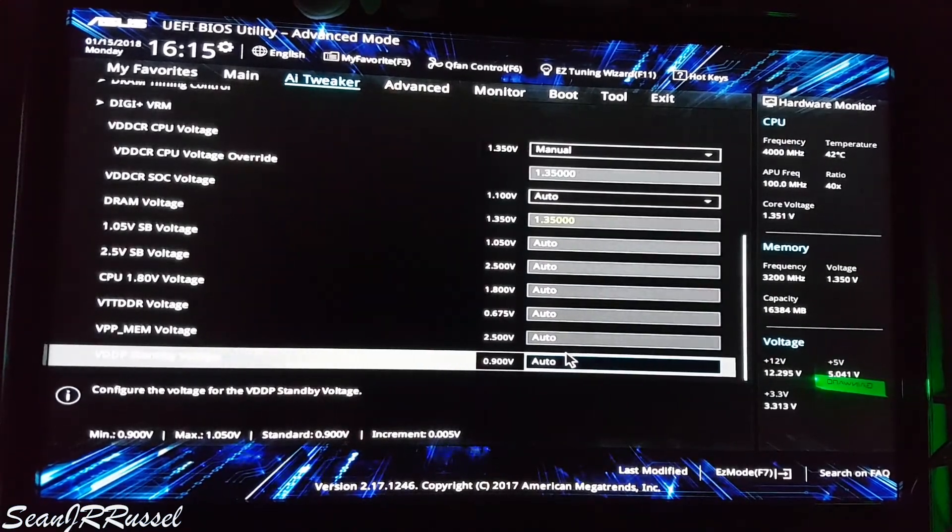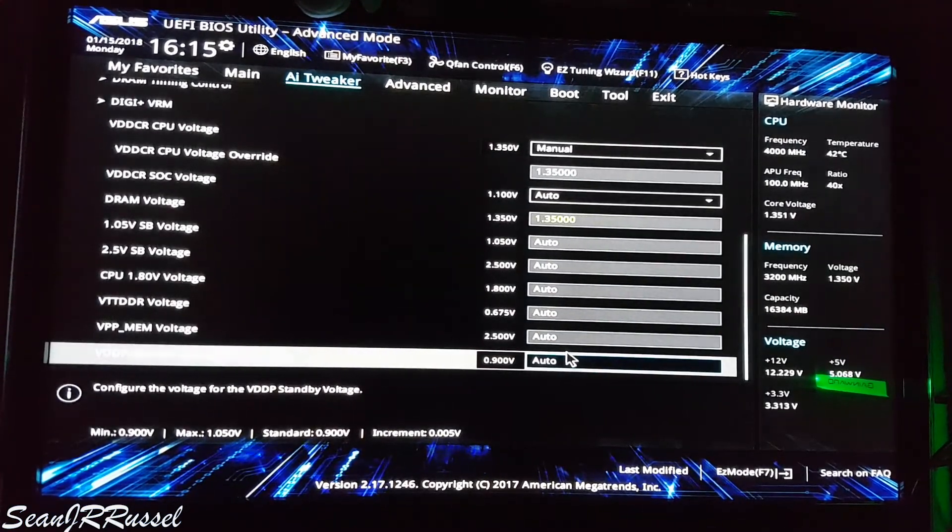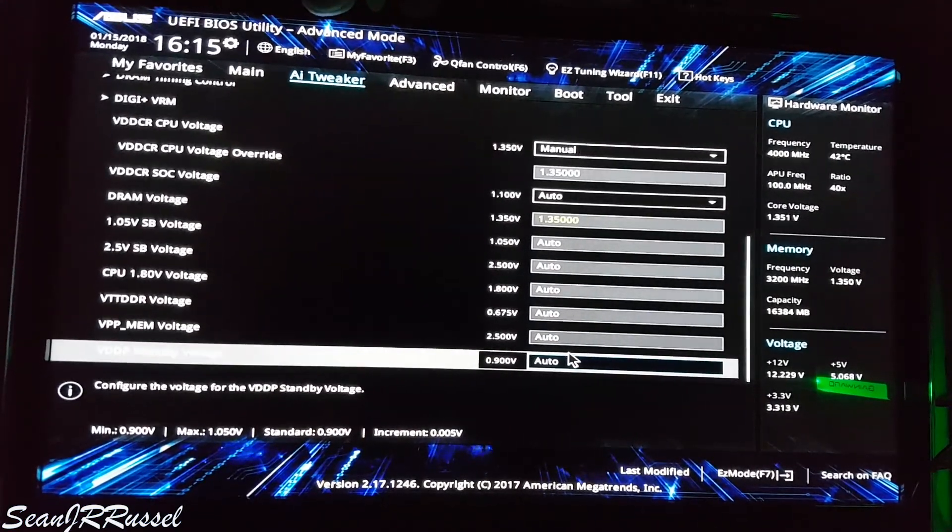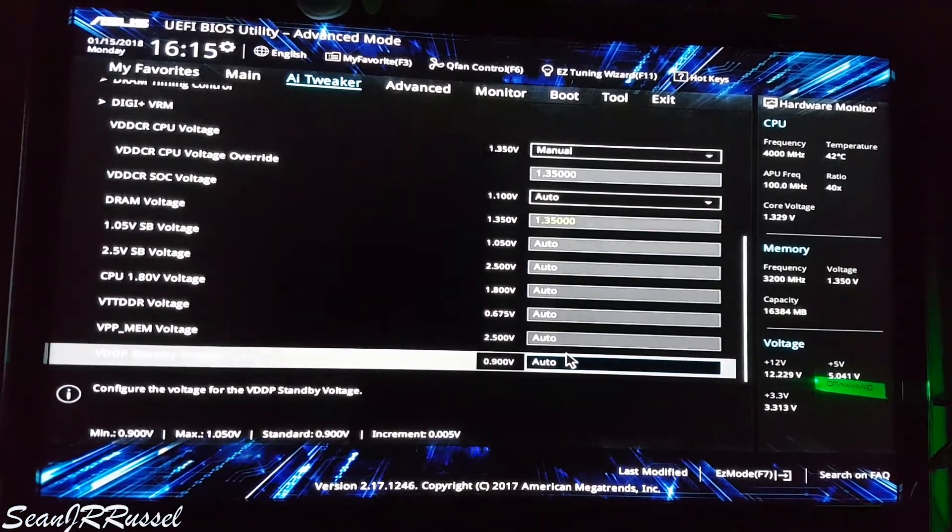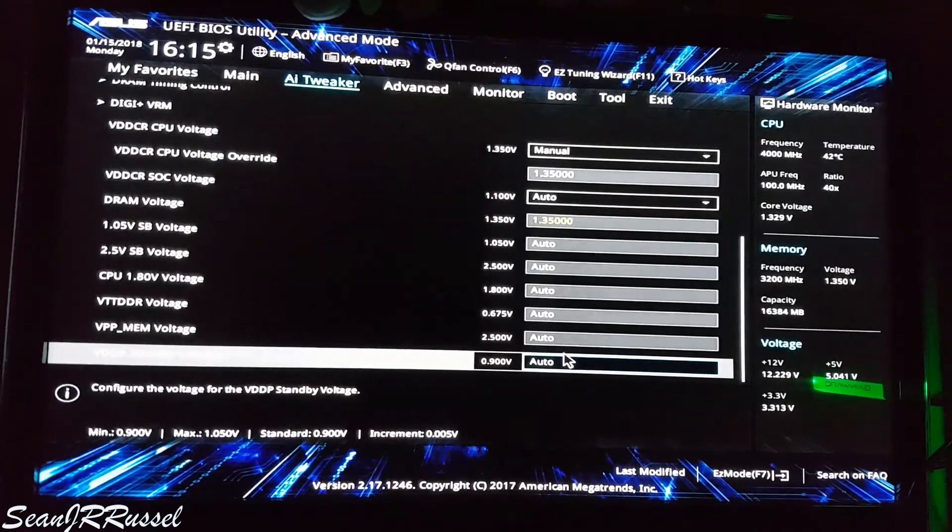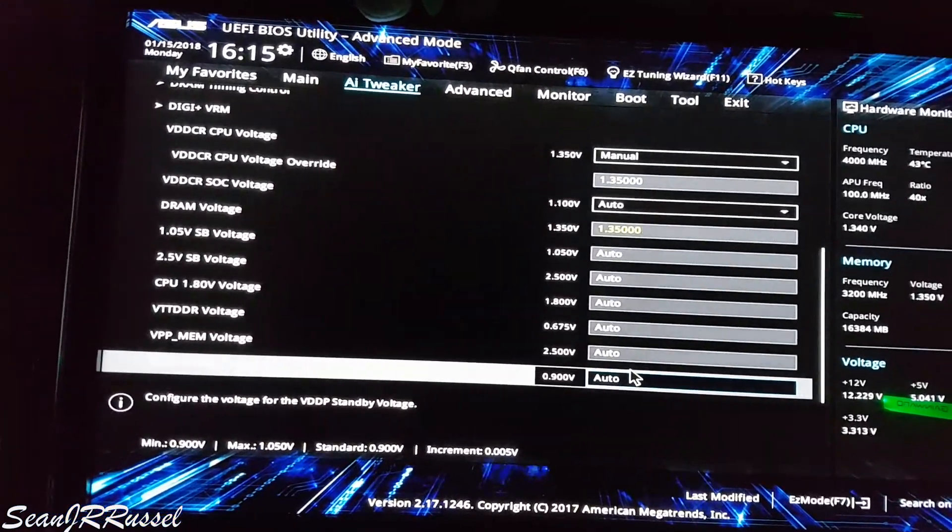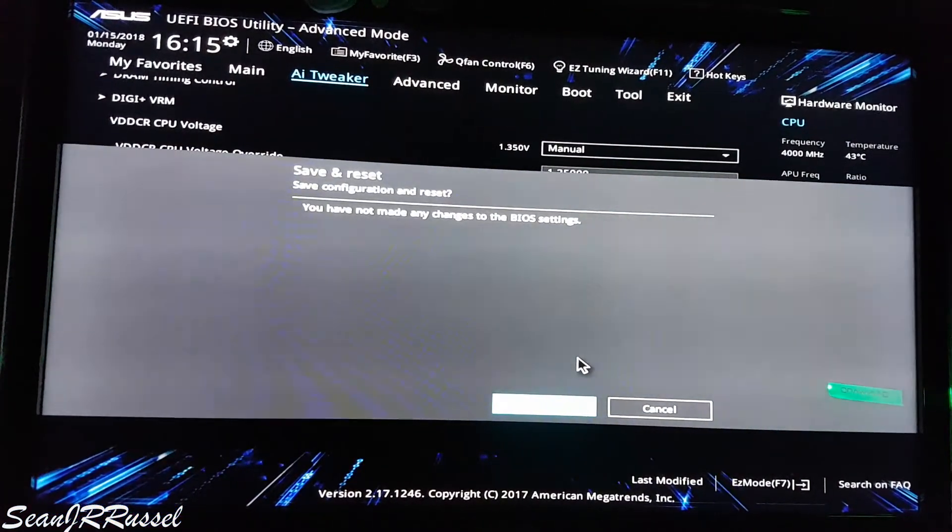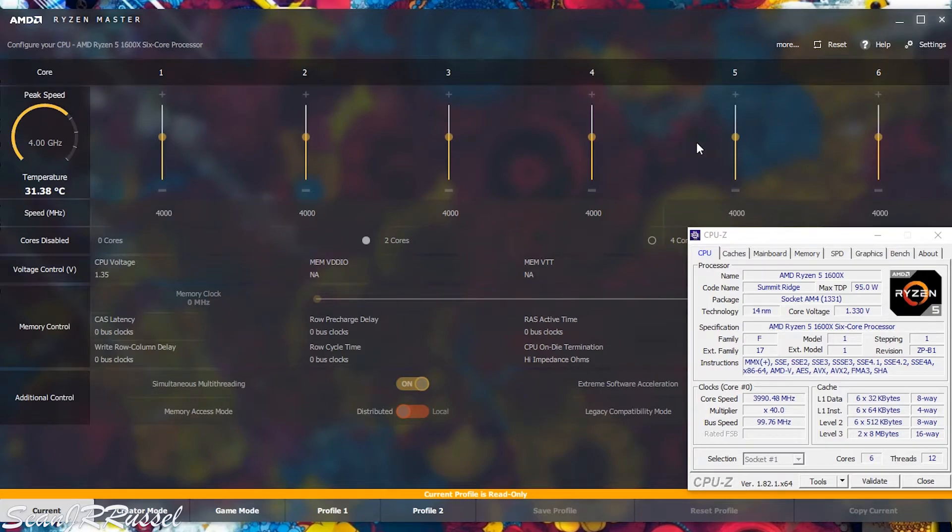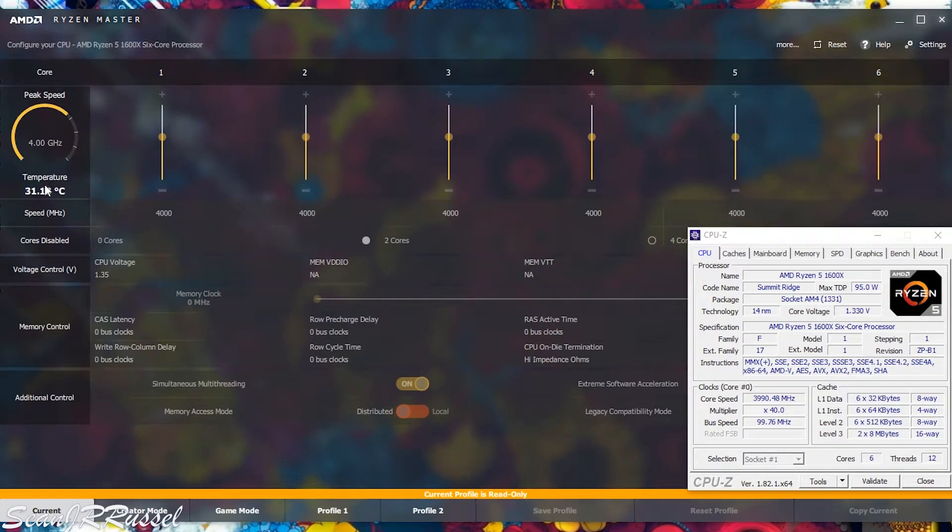All the other voltages are on auto, so it wasn't necessary to change them. And then Windows is ready to boot up. Just to see what happened after leaving BIOS, I opened AMD's Ryzen Master application and also CPU-Z.